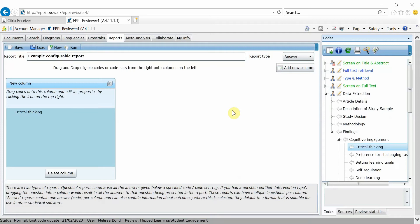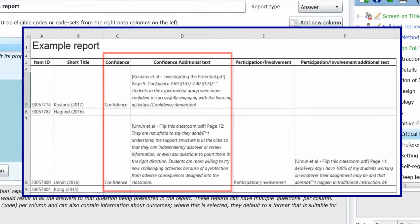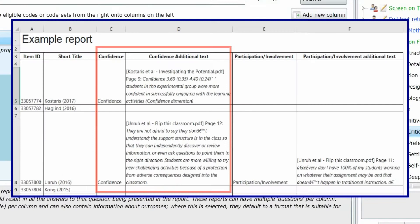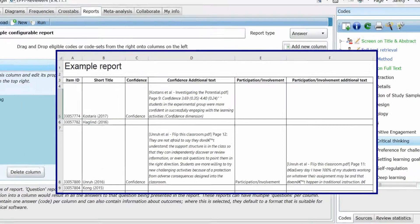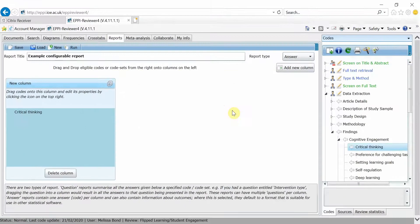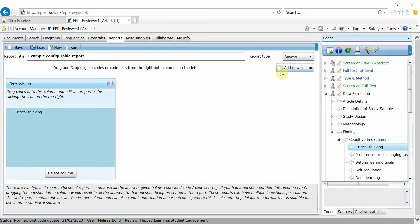I prefer to have two columns for every code. This separates the code name from any quoted text associated with it. To do this, add another column and drag the same code into it.